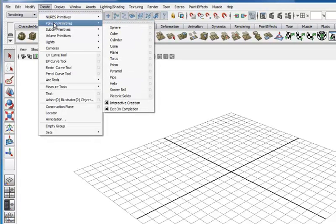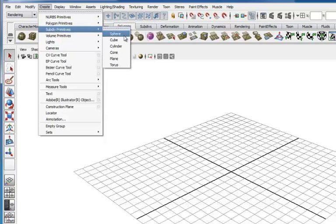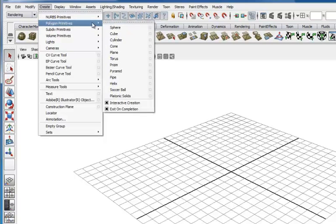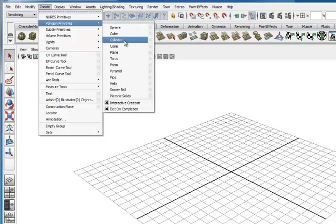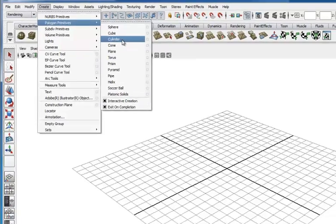Come up to the create menu to polygon primitives. I want to make sure that interactive creation is checked here and then click cylinder.